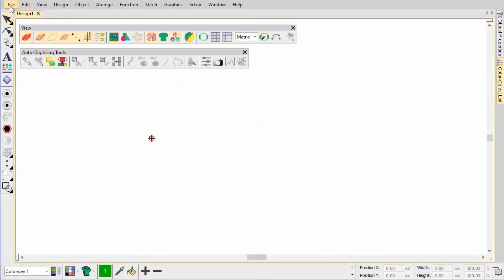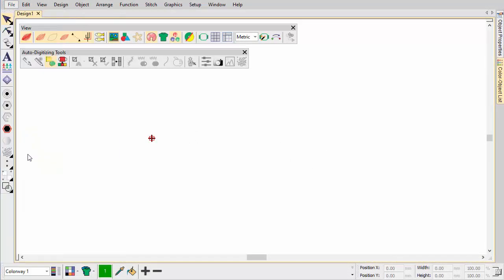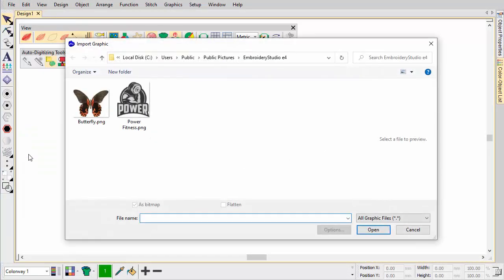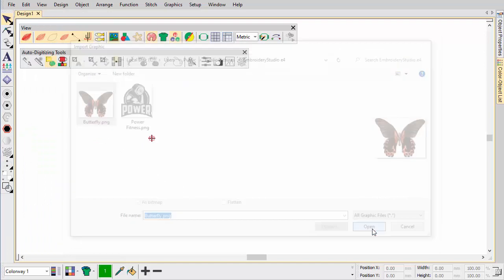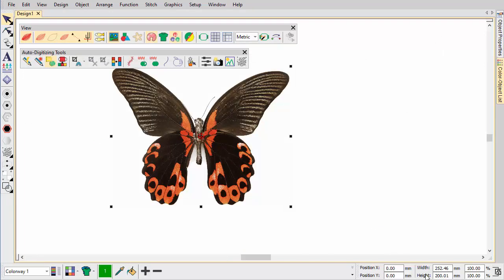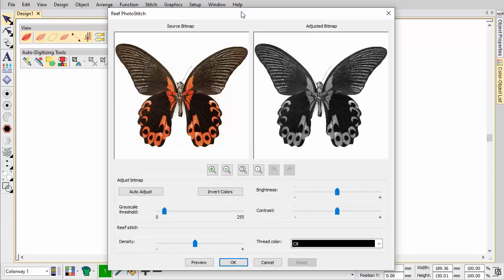Insert a bitmap image into your design and scale it to the required size. With the image selected, click Reef Photo Stitch on the auto-digitising toolbar.